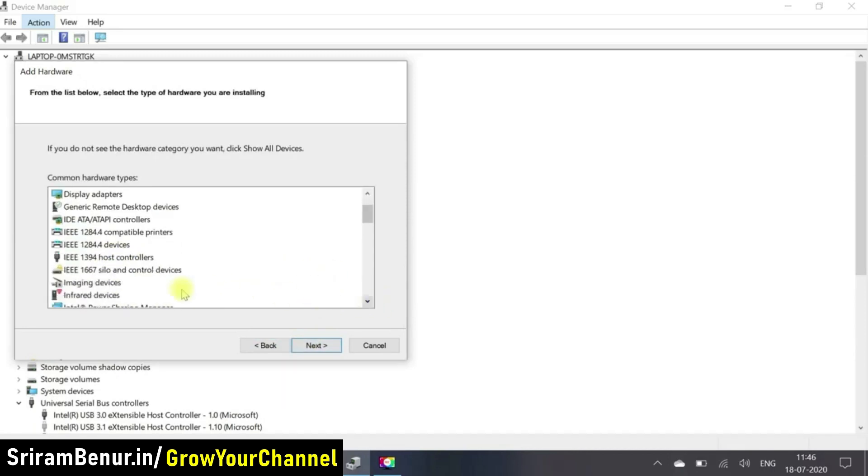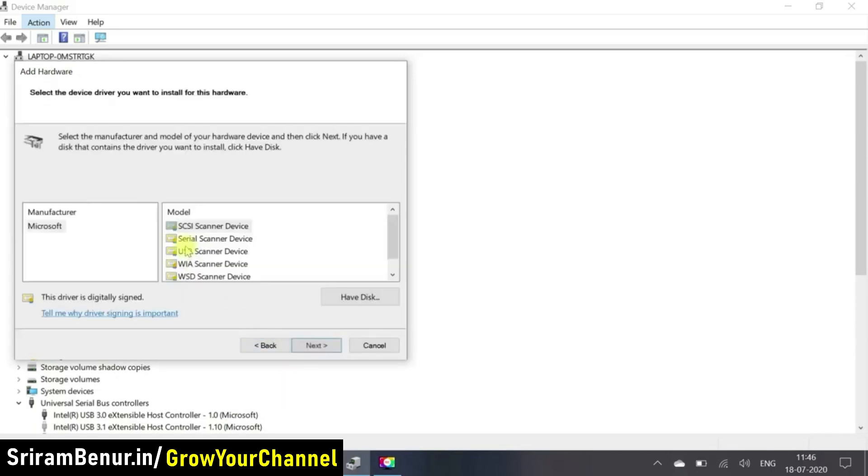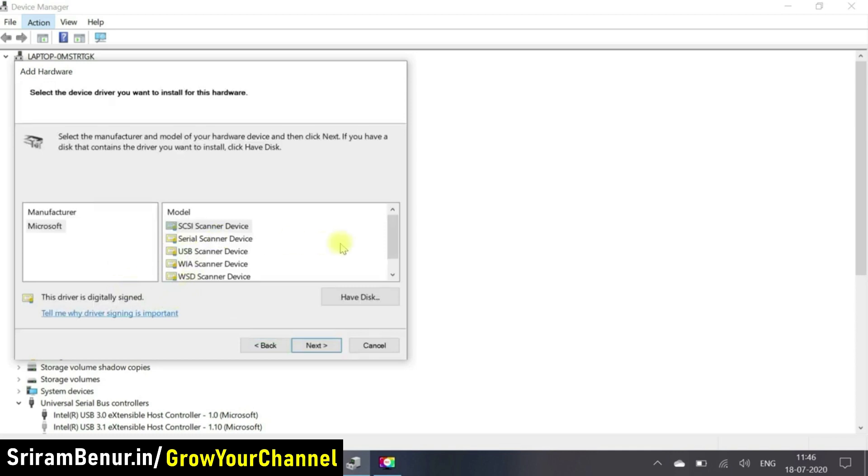Now instead of camera, I went for imaging devices. So just clicked on next. And unfortunately, here also I was not able to find the camera driver. So that means the driver itself was not found. So the next option was,